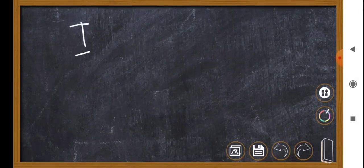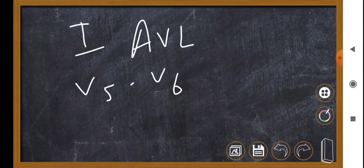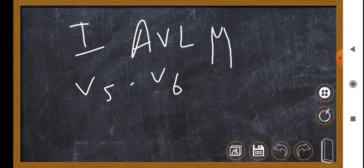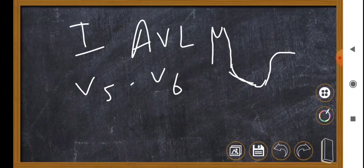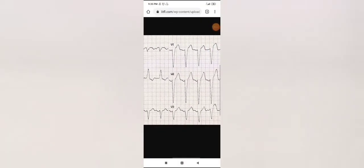In leads I, aVL, V5, and V6, the QRS shows a prominent R wave, and as the ST-T must be discordant, the ST segment is depressed and the T wave is inverted. So the complex in these lateral leads shows a tall R wave followed by ST depression and T wave inversion. These are salient features of left bundle branch block.